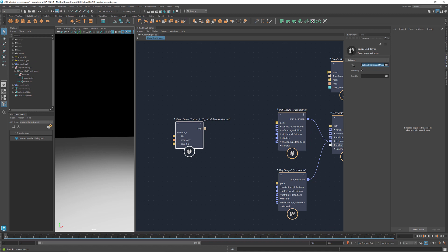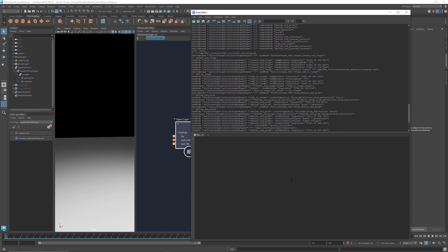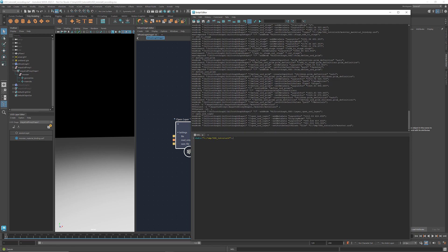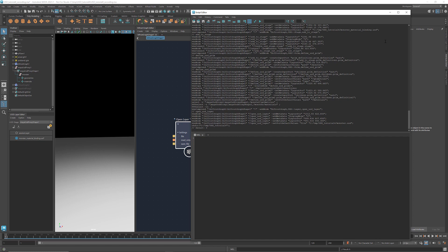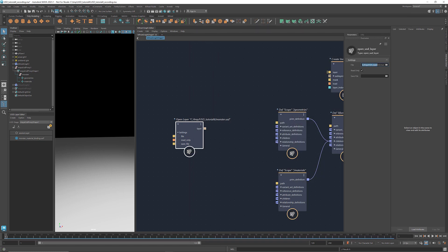Here we have the absolute path of the file. We can also use the relative path by changing the working directory to where this file is located. Here's how we do it: go to the script editor, in the main command window type chdir, which is the command for changing the directory, and in the parentheses provide the string of the directory where the USD file is located. Execute it, and now we're good to go. I'm going to change this into a relative path. This way, when we share a graph with other users, they don't need to modify this part.